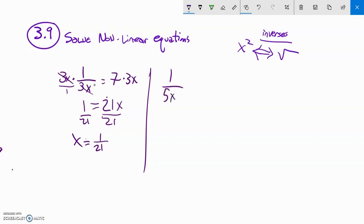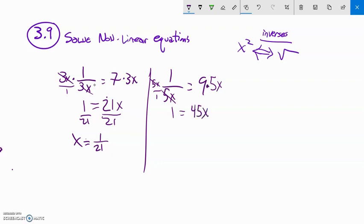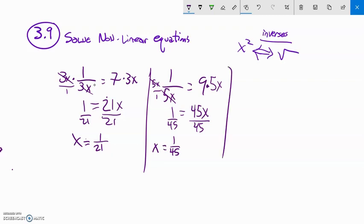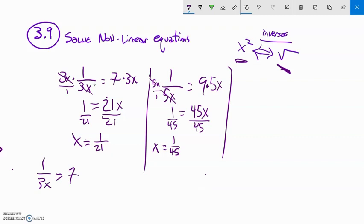Another one: 1 over 5x equals 9. Same idea — multiply both sides by 5x. This is divided by 5x, so 5x divided by 5x is 1. On the right: 9 times 5 is 45x. Divide both sides by 45. x equals 1 over 45. I can leave it as a fraction or turn it into a decimal. So the three types of problems are: things with square roots, things that are squared, and things with x in the denominator. Message me with questions and good luck with the assignment.